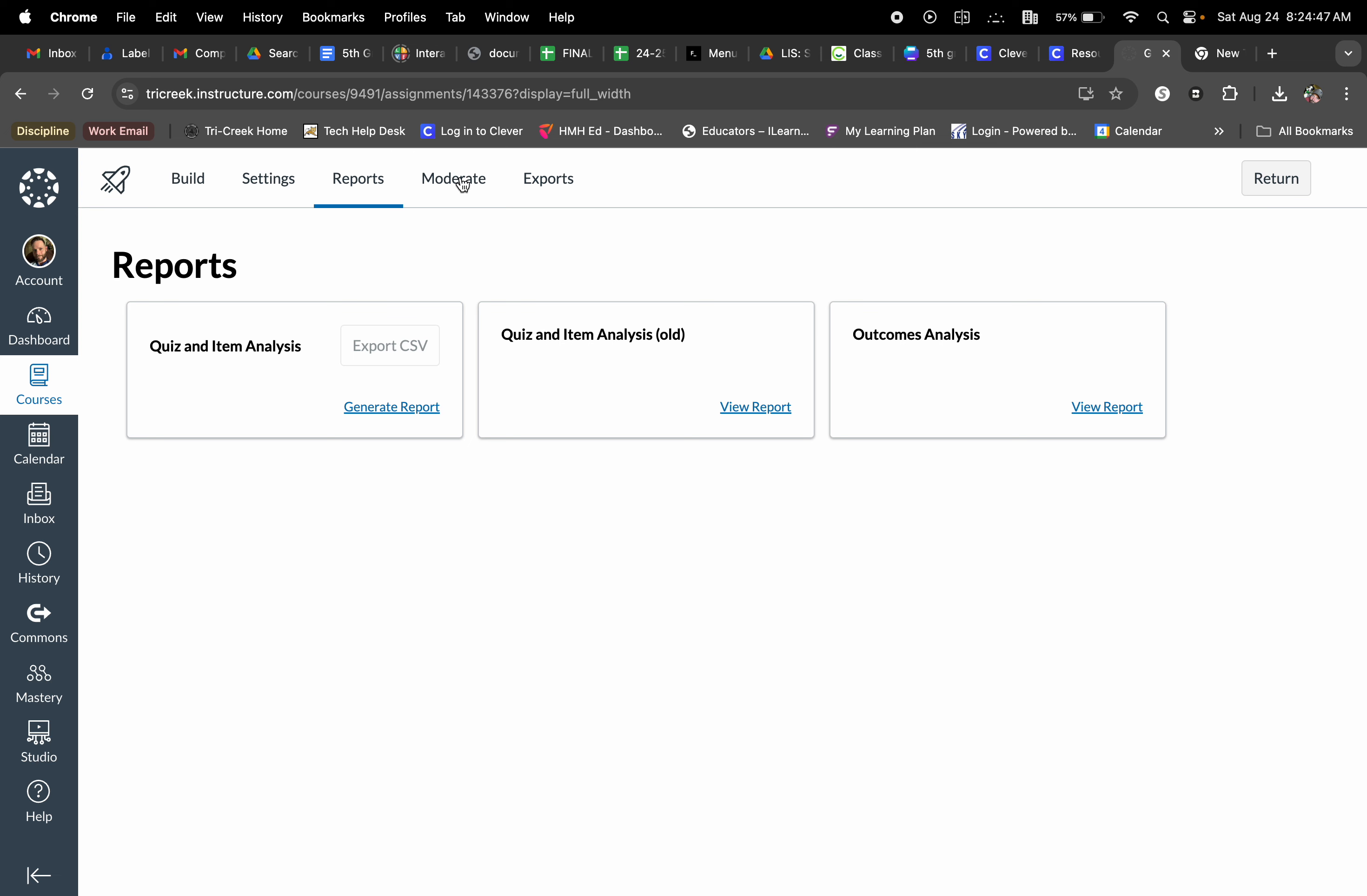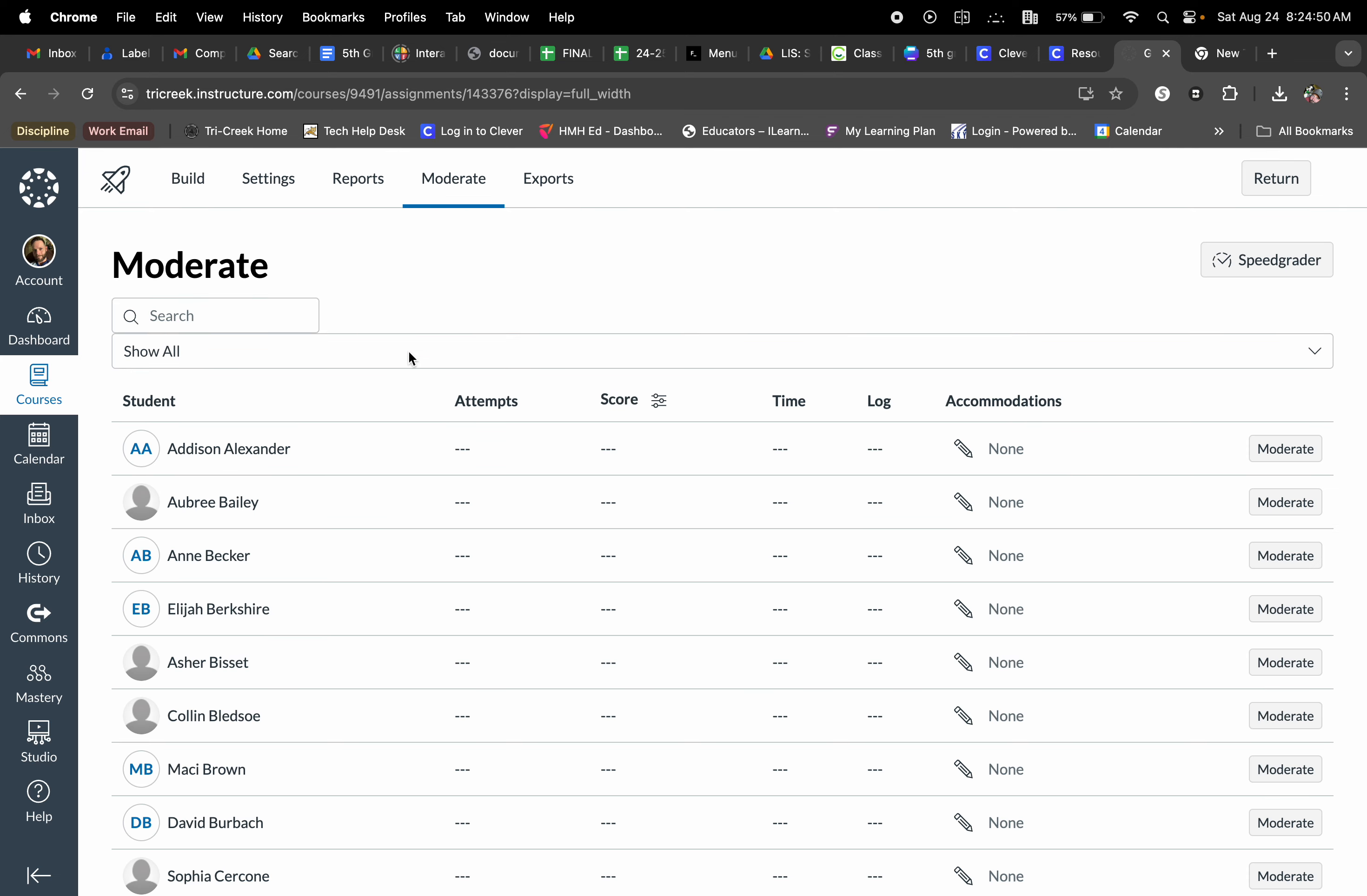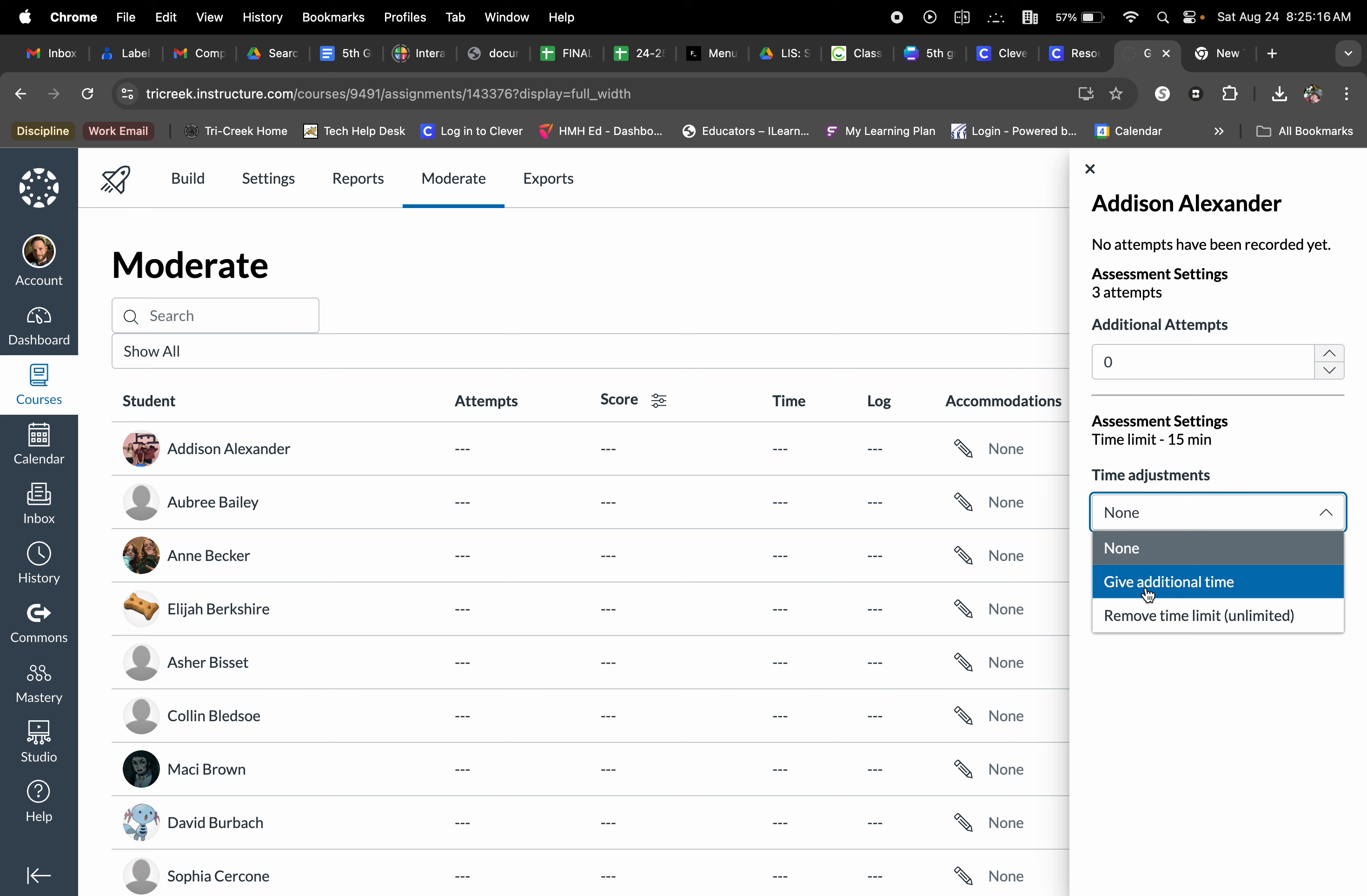Another important selection here is to moderate. Moderating is important because sometimes you're going to have those kids that need those additional retries or attempts, and this allows us to go in and moderate those students. I can give them additional attempts and additional time adjustments. I can remove time limits from certain kids or give additional kids time if they have those certain accommodations within their IEPs.